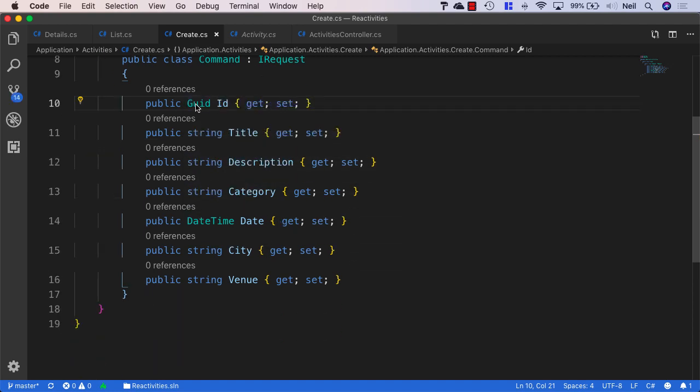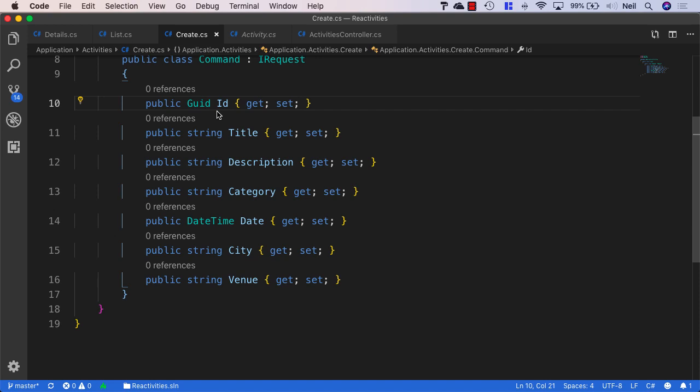Now, I mentioned earlier that we're using a GUID so that our client can actually create the ID. And because we're not returning anything from this particular request, our clients will be able to tell the location of the resource because it's generating the ID itself. Technically, we could just return the ID from this particular command. But for this particular example, I'm just going to use the client-side generated GUID for the ID of what we're creating here.